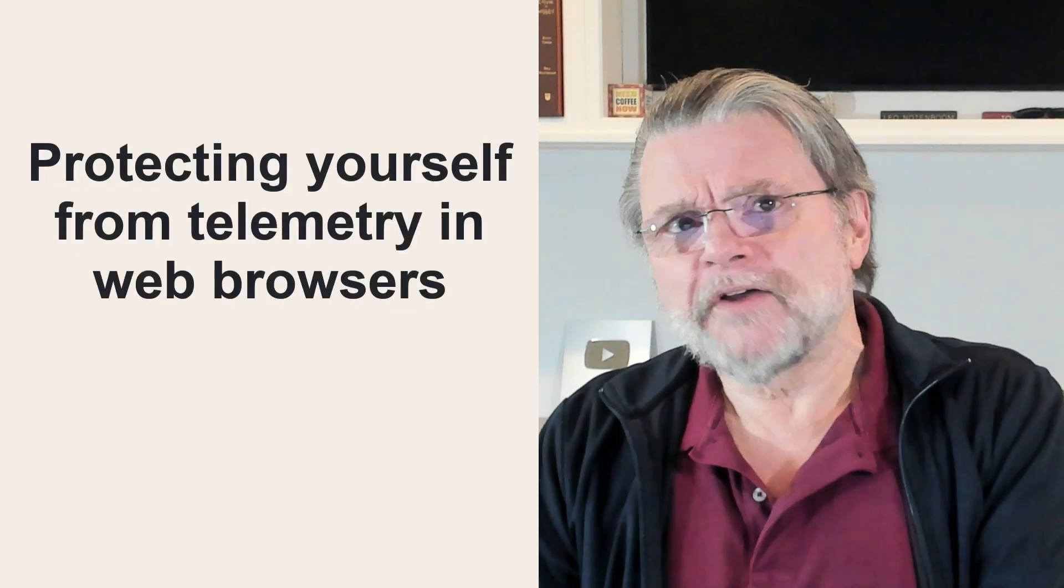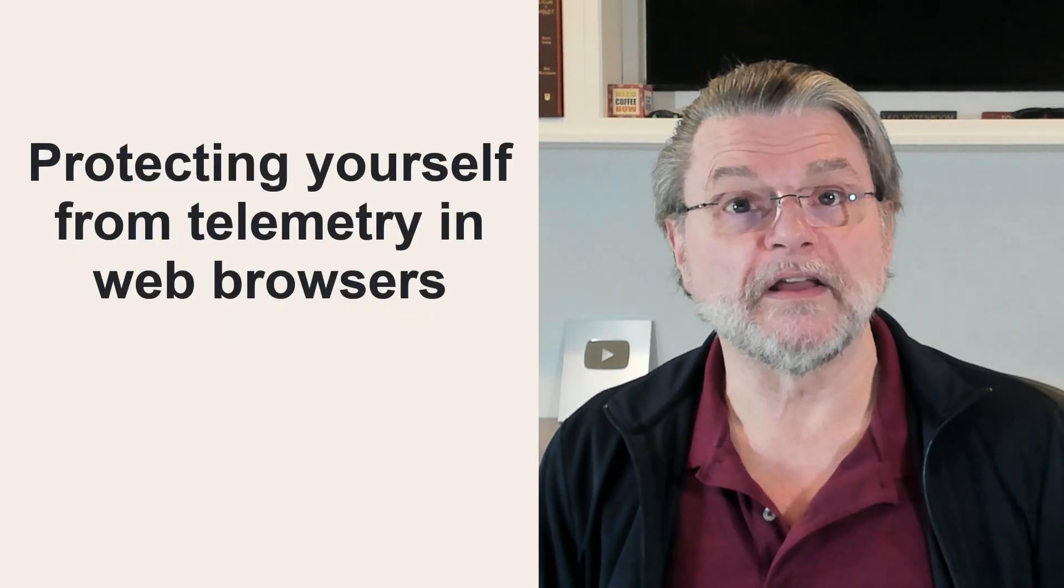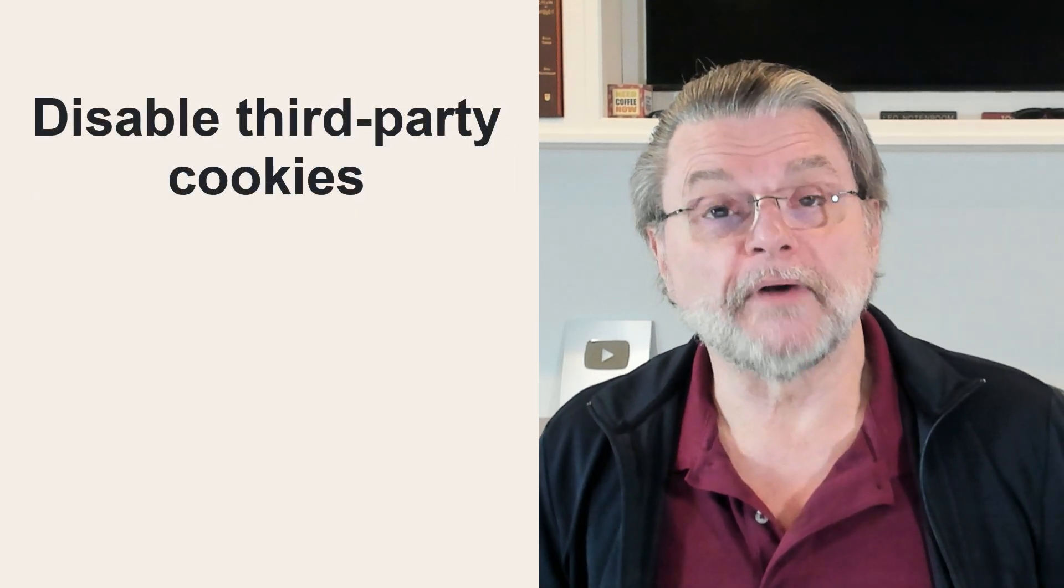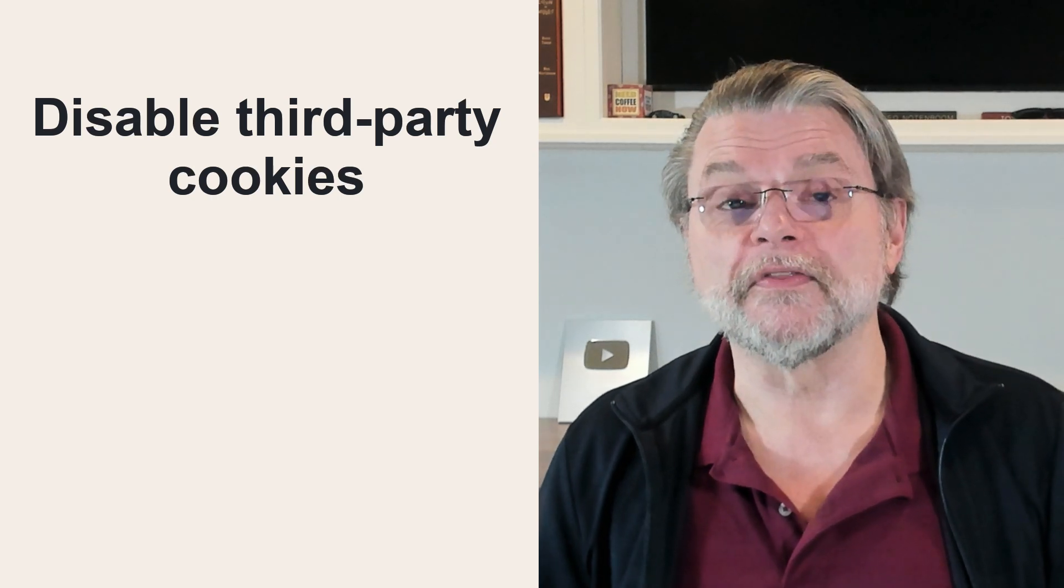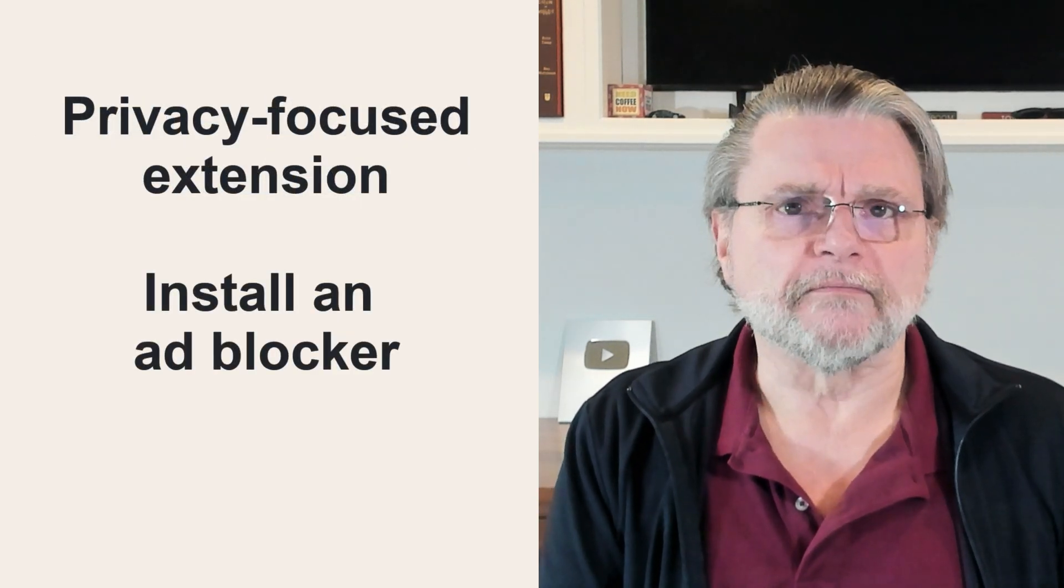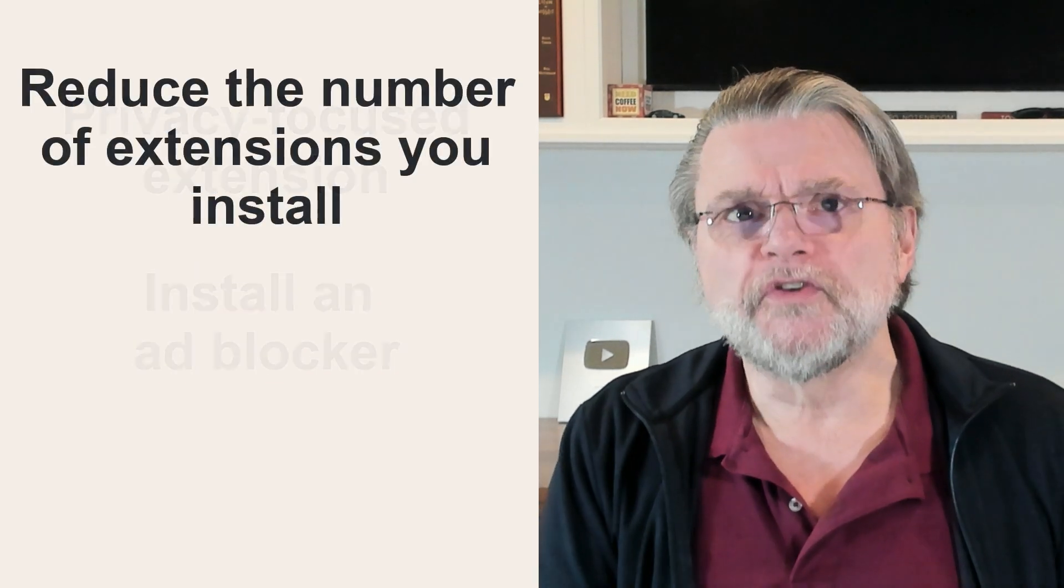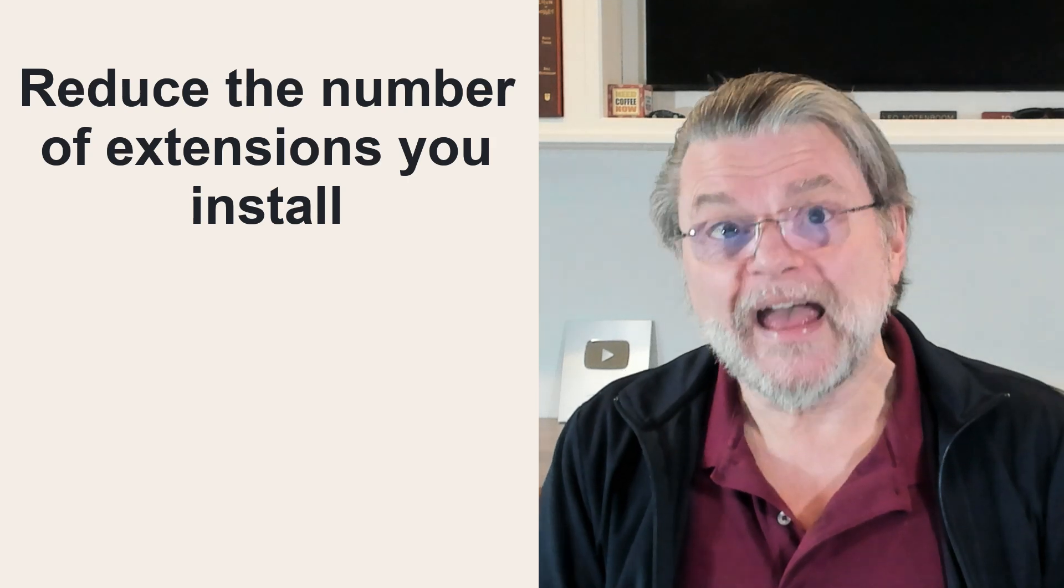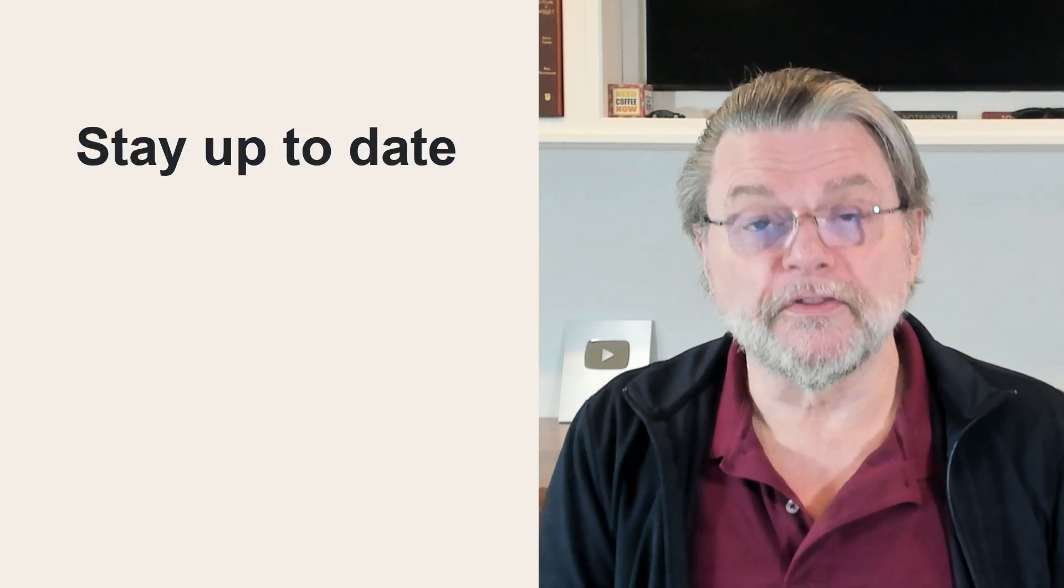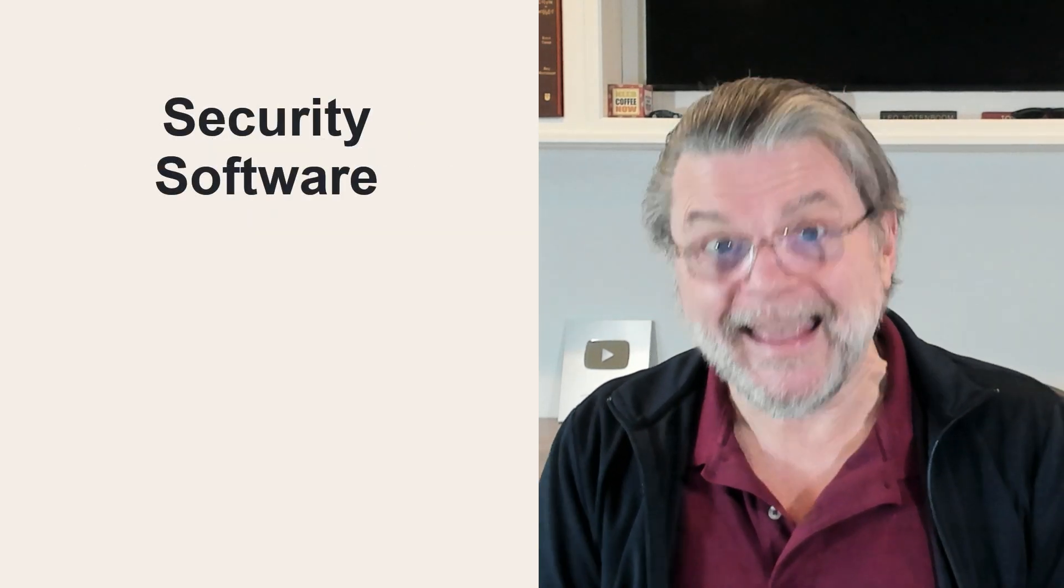Web browsers are a special case. There are a few things you could do to limit the amount of data being collected by the websites you visit. Disable third party cookies in your browser settings. This is usually the default these days. Install a privacy focused extension like Privacy Badger. Install an ad blocker. Reduce the number of extensions you install. Each has the potential to collect information. Make certain your browser and other software is up to date. Make certain your security software is running and up to date and being updated regularly.